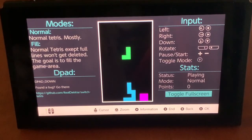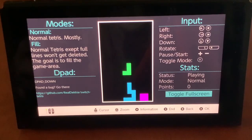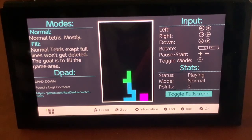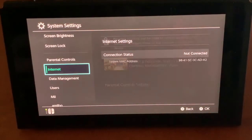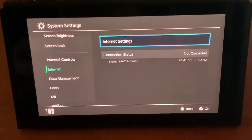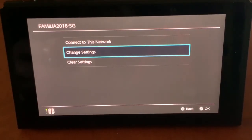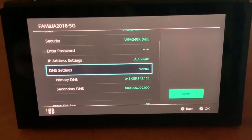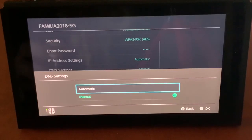If you're done using the web browser, just press the Home button. Then go to System Settings, Internet Settings, back to your Wi-Fi, press Change Settings, go to DNS Settings, and switch back to Automatic if you want.